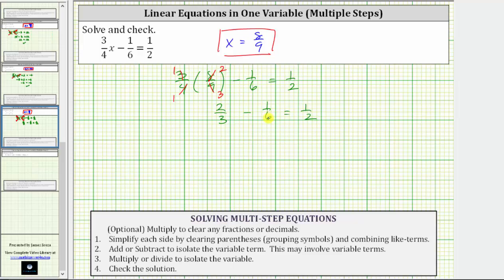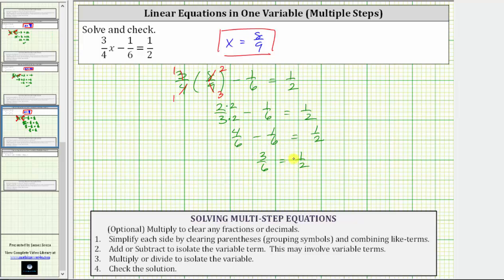To determine the difference, we need to obtain a common denominator. The least common denominator is 6. We write two-thirds as an equivalent fraction with a denominator of 6 by multiplying numerator and denominator by 2: two-thirds is equivalent to four-sixths. So four-sixths minus one-sixth equals one-half, and four-sixths minus one-sixth is three-sixths, which simplifies to one-half. One-half equals one-half is true, verifying the solution is correct.